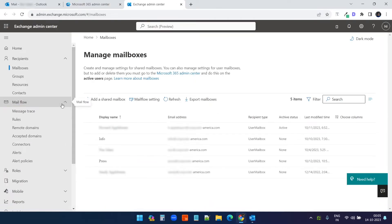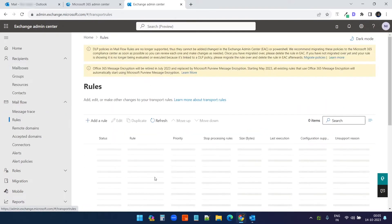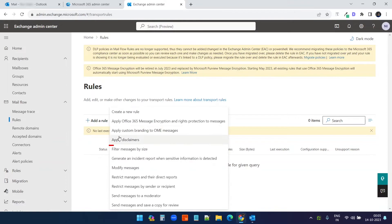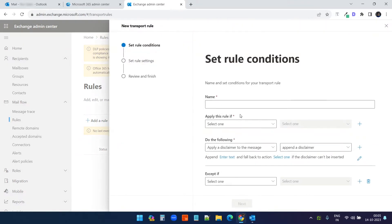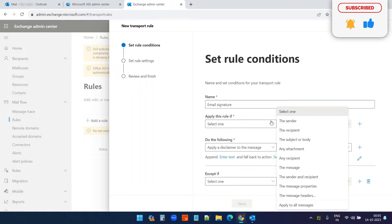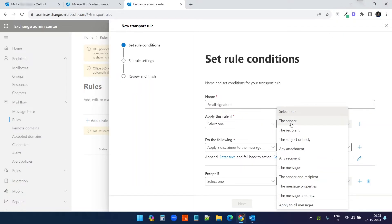Here, you need to select Mail Flow and select Rules. What we are going to do is create a rule — add a rule and apply disclaimers. We will create the email signature as a disclaimer to append to all our emails. It doesn't matter which device you are using. I will give it a name: 'email signature'. And here is the important thing — 'Apply this rule if'. What I want is to apply this email signature for my user only.